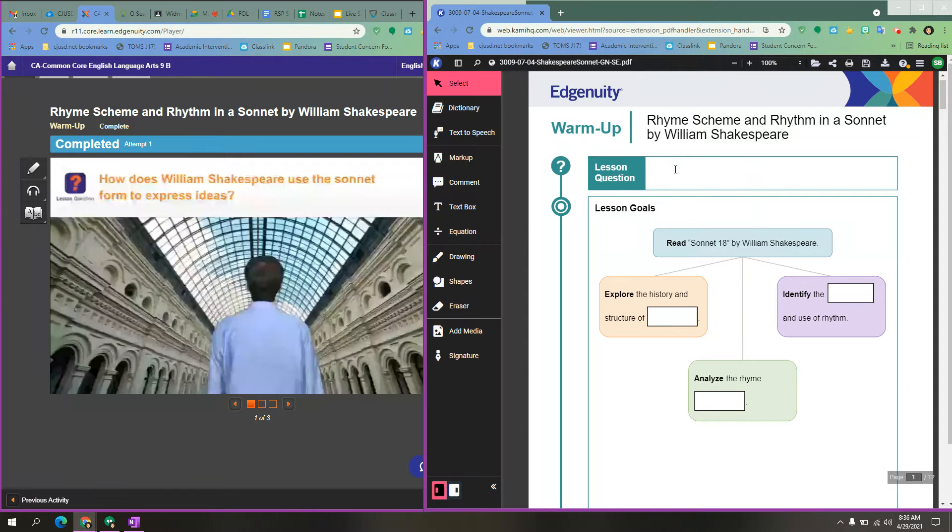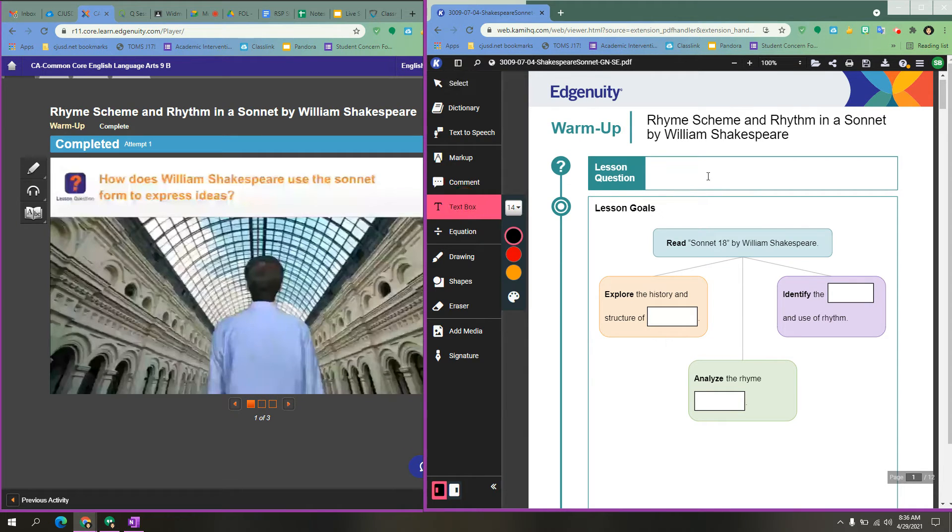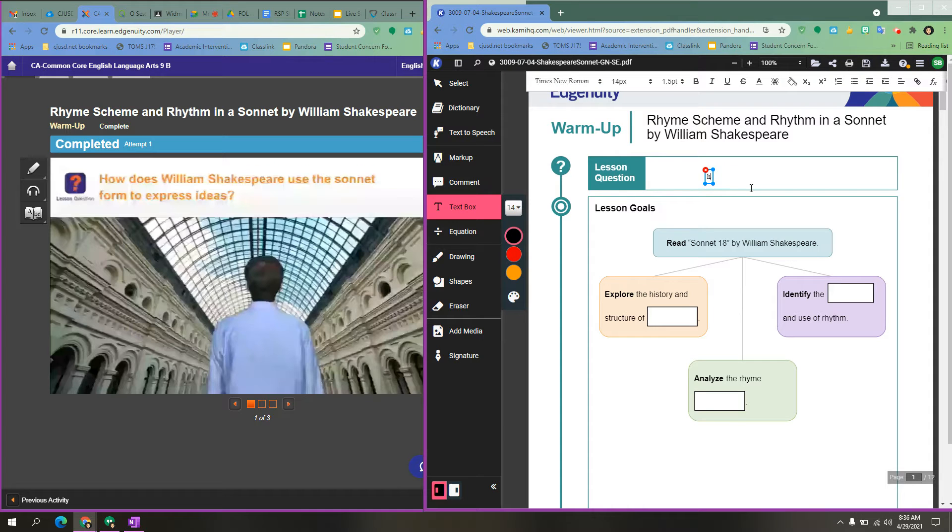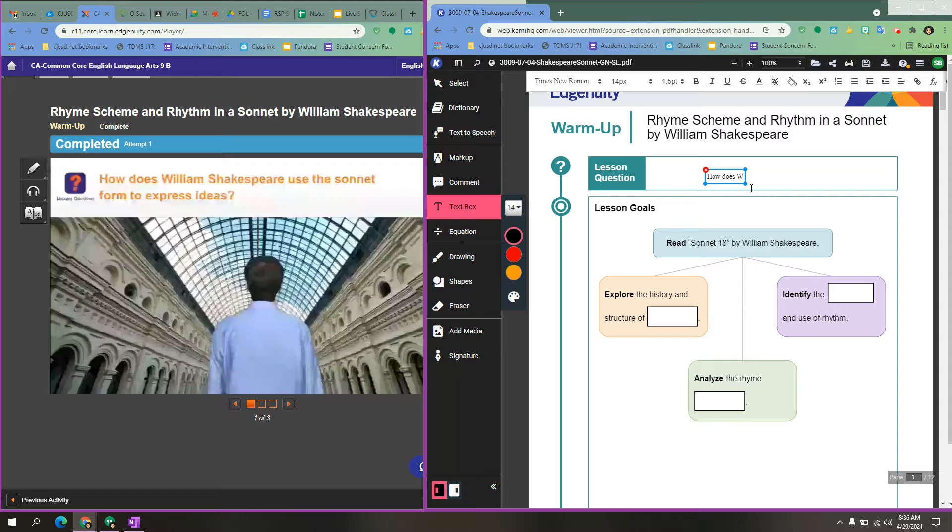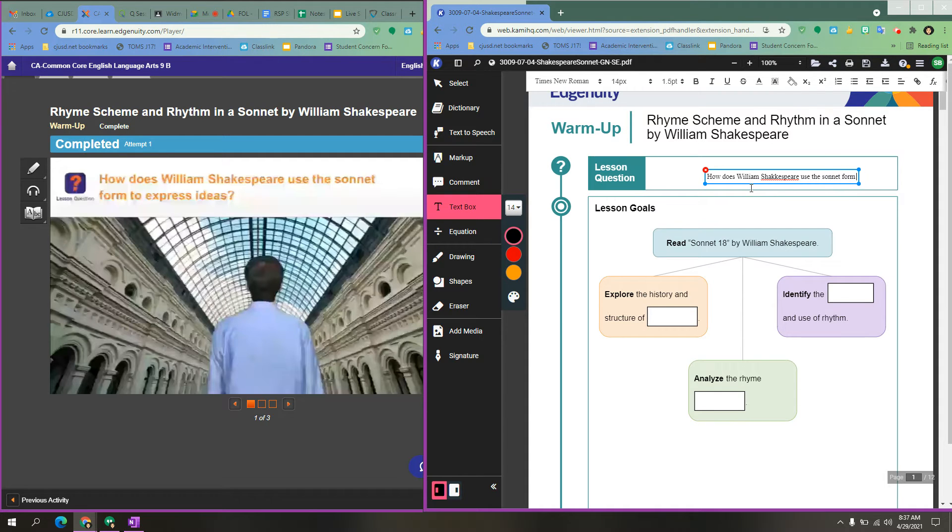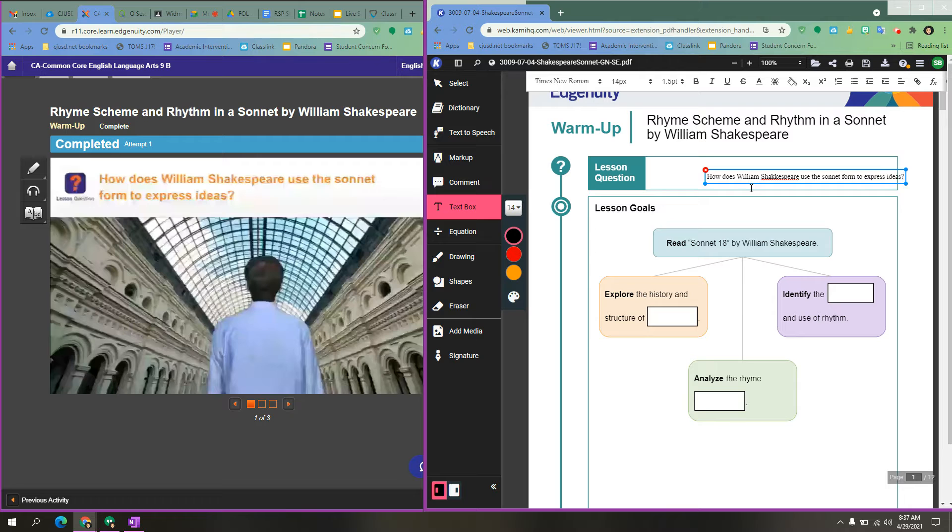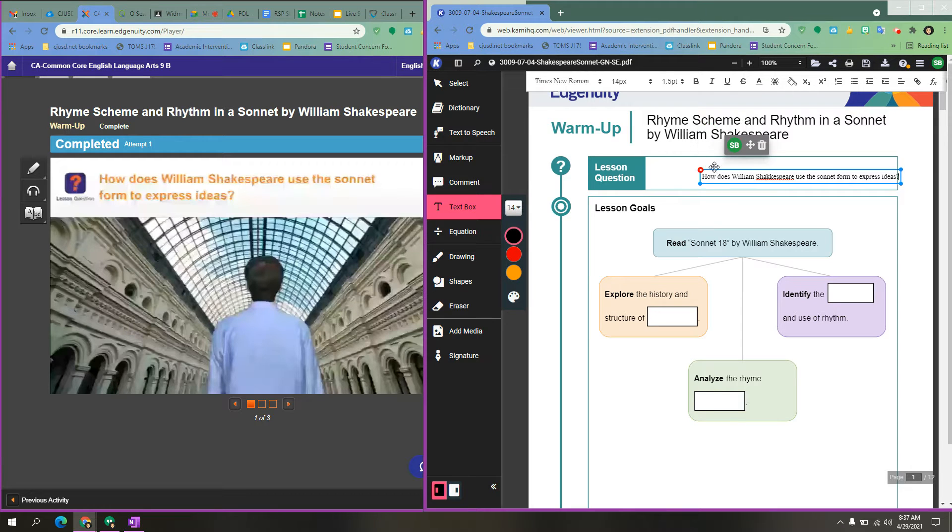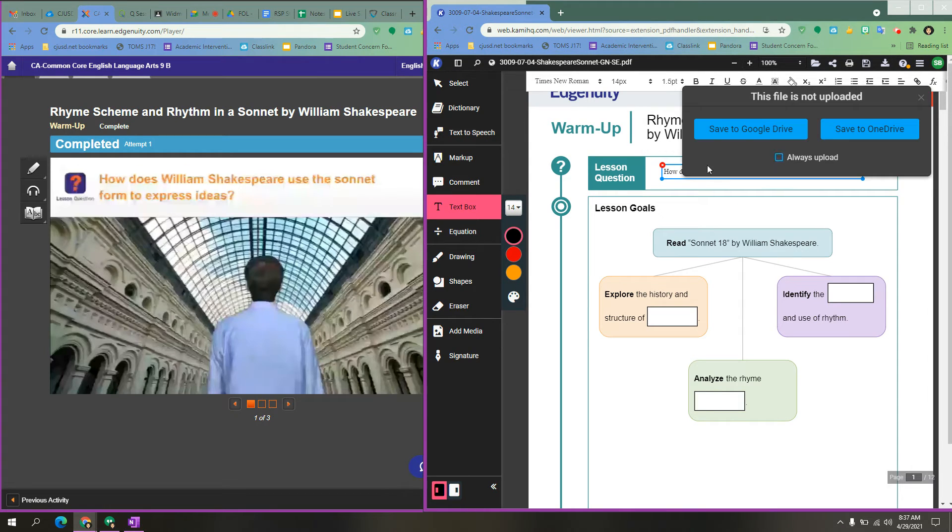So I would type, make sure that you have the text box, and then you can just copy. How does William Shakespeare use the sonnet form to express ideas? You can move your text box to make it fit into the square.